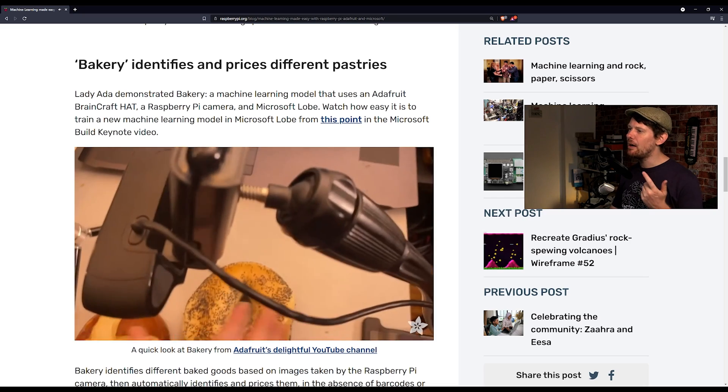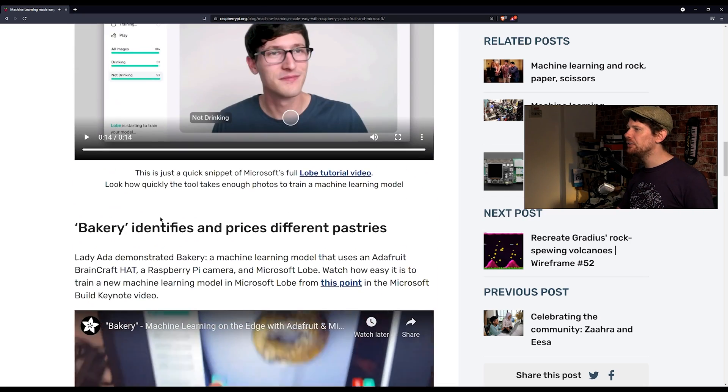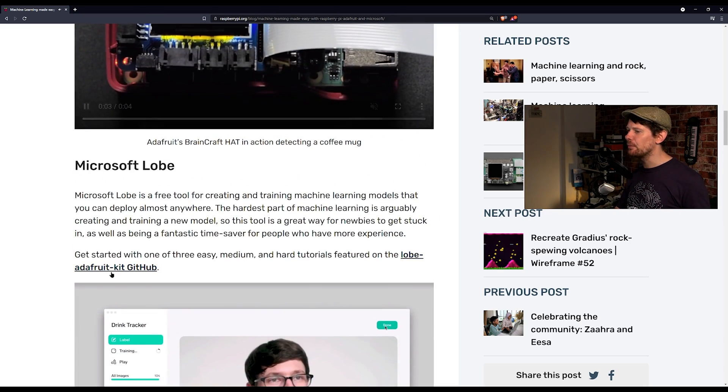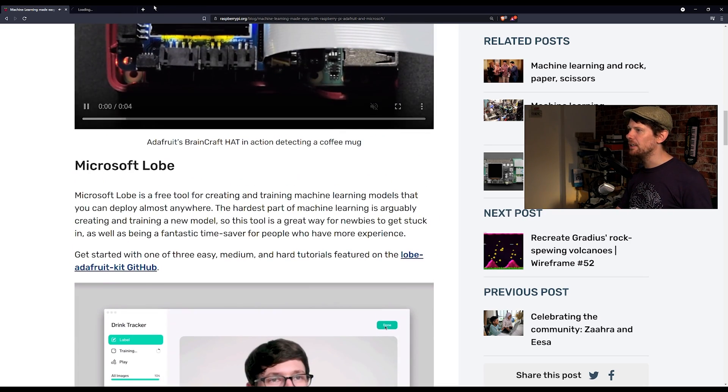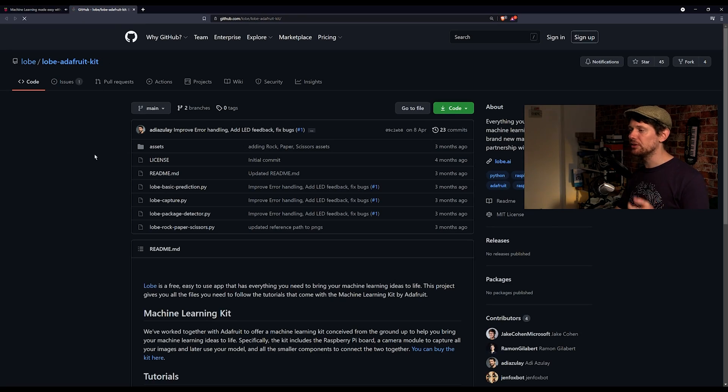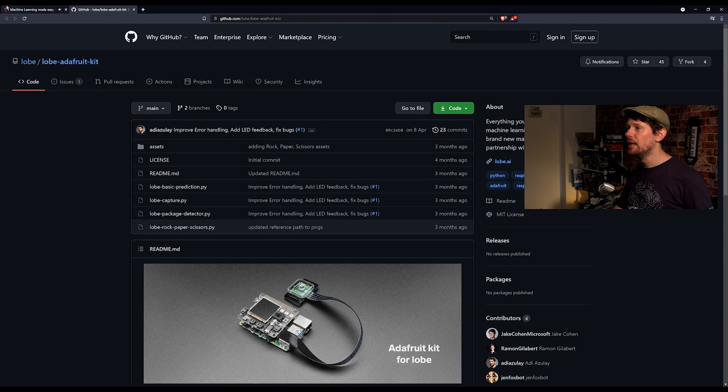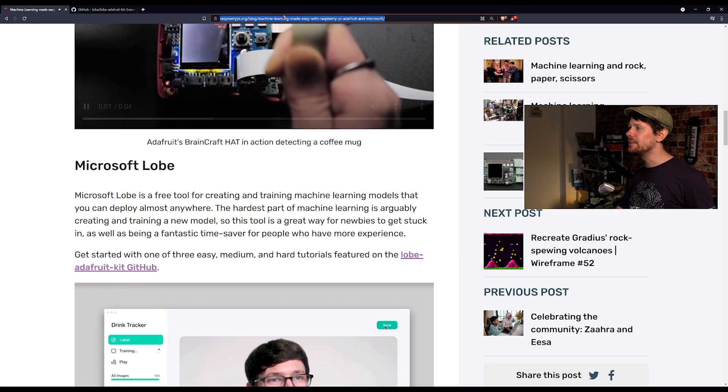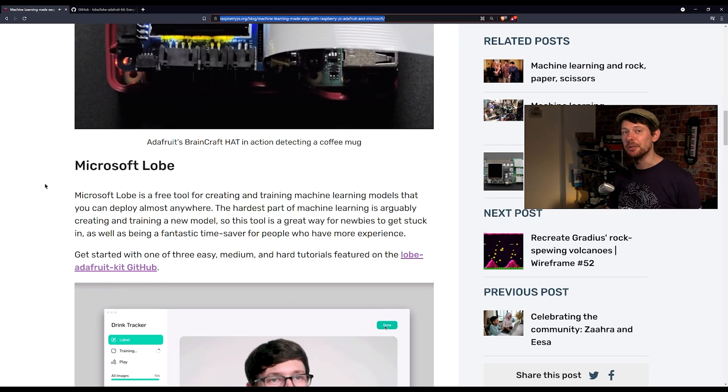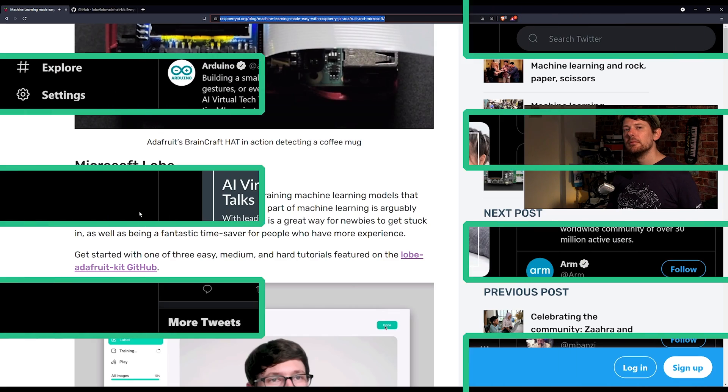There is a link out from this page to the GitHub page for the project which has a few different projects that you can follow to learn and of course I will leave a link to this blog post in the description of the video.